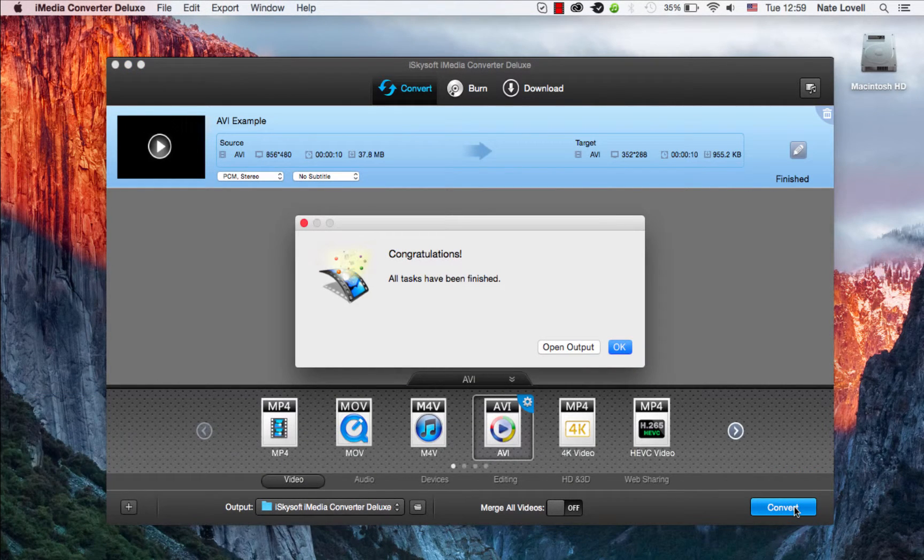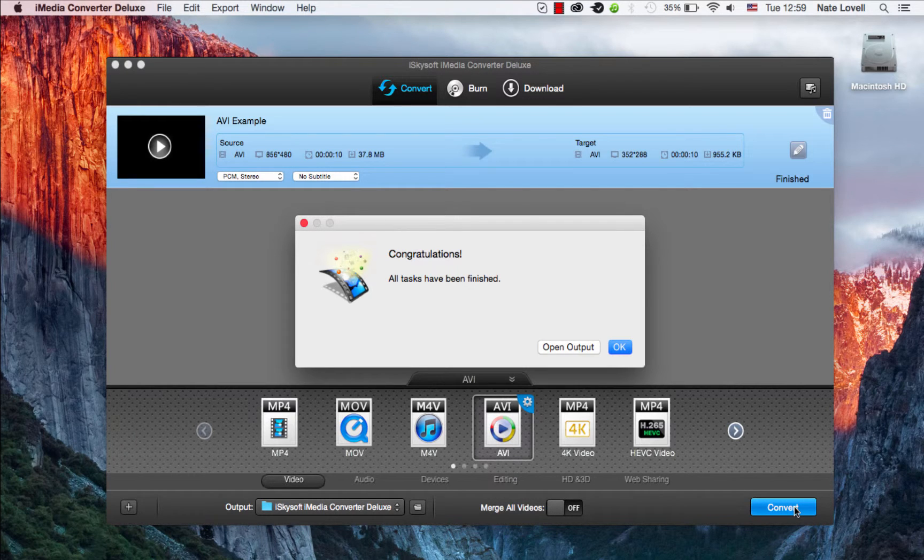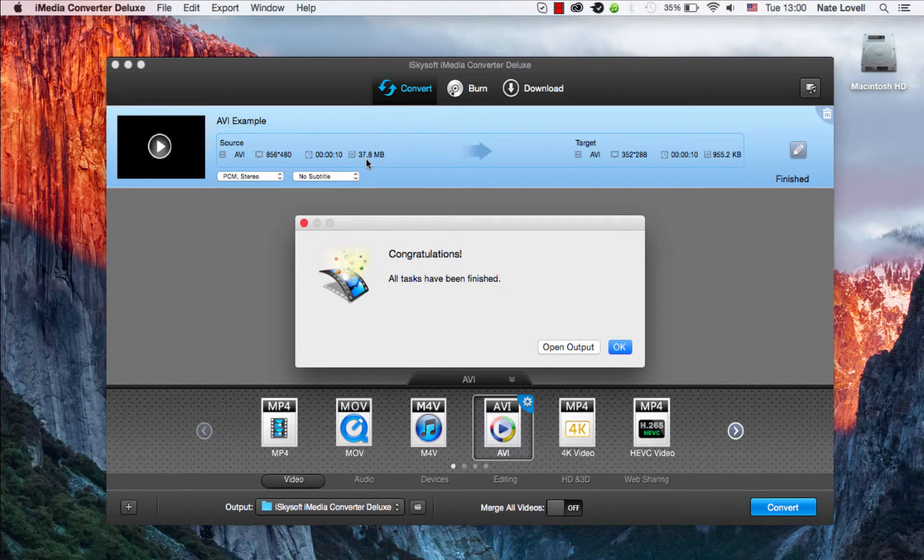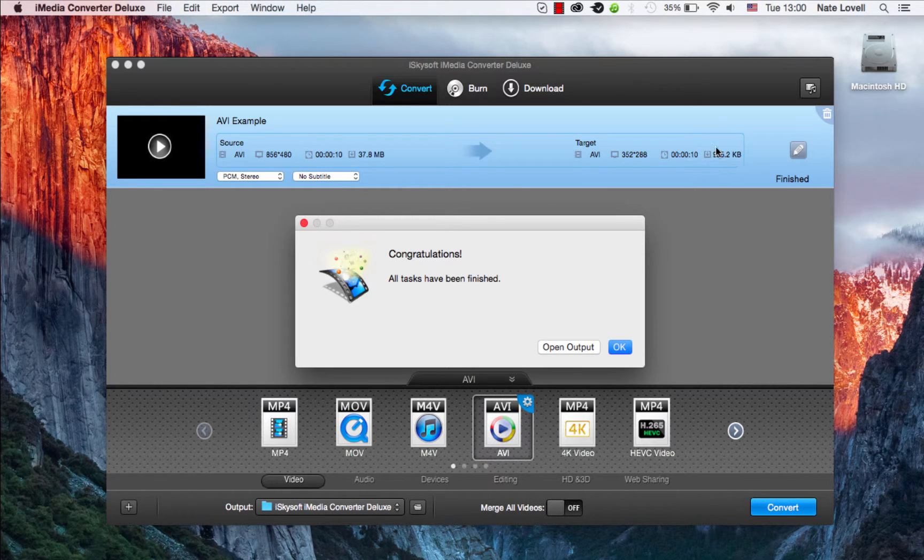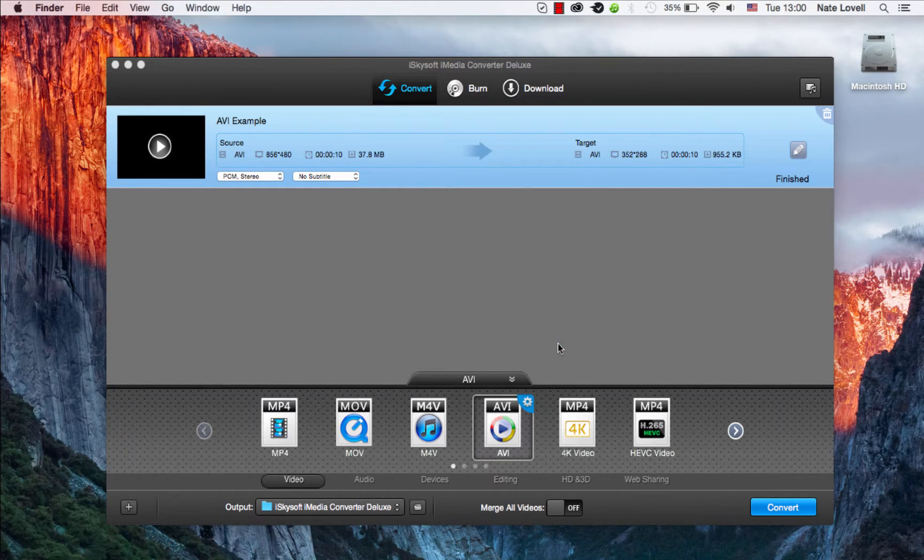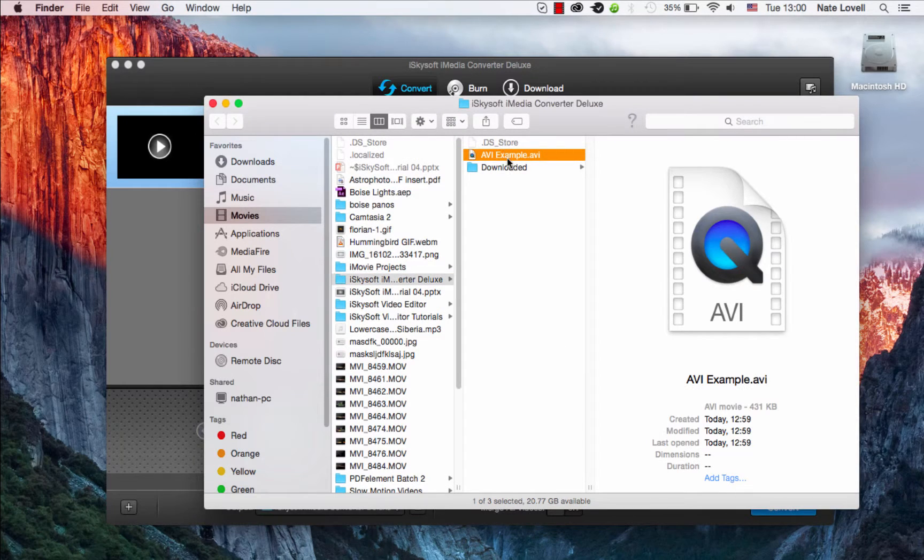And once we're done, a dialog box will pop up letting us know it's successfully converted. We can also see up here the file went from 37 megabytes to 955 kilobytes. So we did a lot of compression in this case. We can open up the output and view our newly converted file.